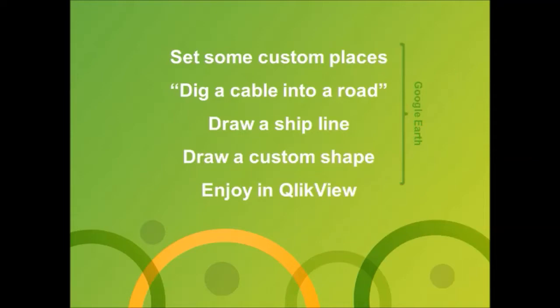We will look at setting some custom places with Google Earth. We will dig a cable into a road, draw a ship line and a custom shape. And after all, we will look how this shows in QlikView.